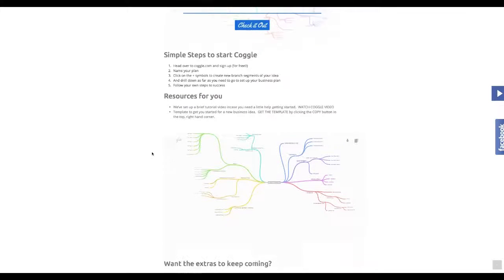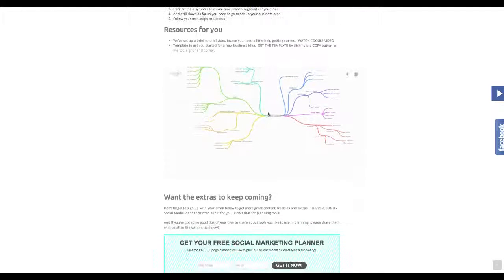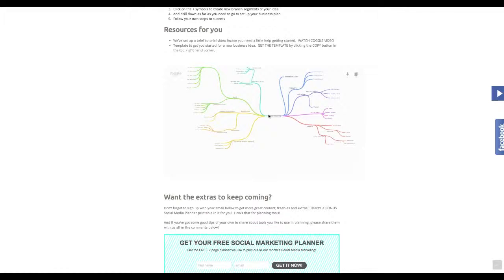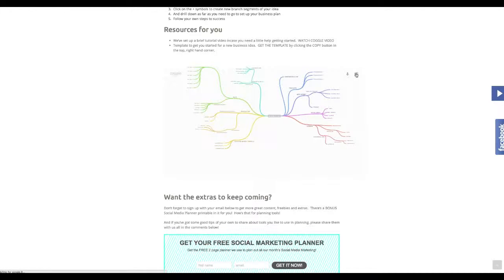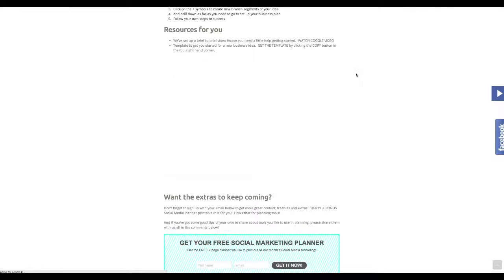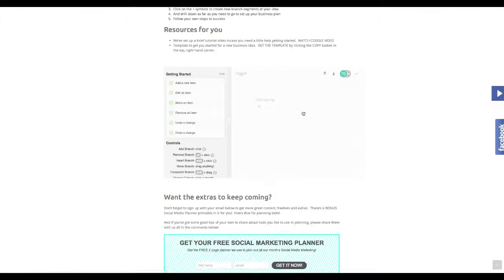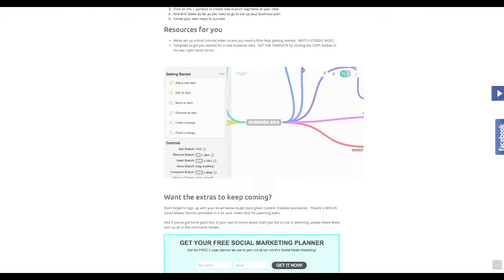But if you go down to the bottom of our post here we've just got a little starter kit here for you and this is what it looks like. To take a copy for yourself you just need to click this copy button here, click it, and then it's going to come up with a green sign for you to sign up for Coggle.